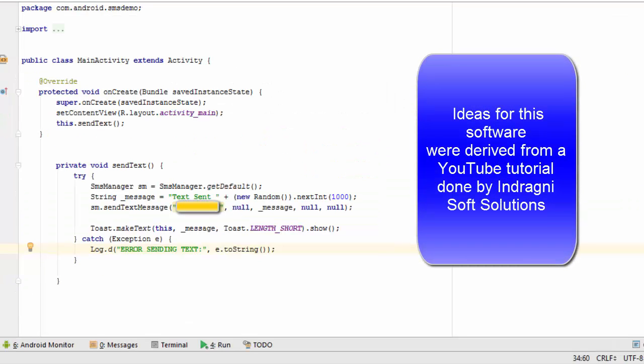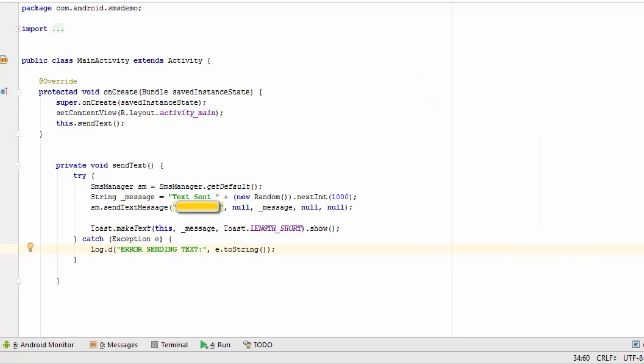You might be surprised to learn that this is all the code that's required to send a text message from inside an Android app out into the world. The part you see blurred out is my Google voice number. That's where we're going to be sending our text message.